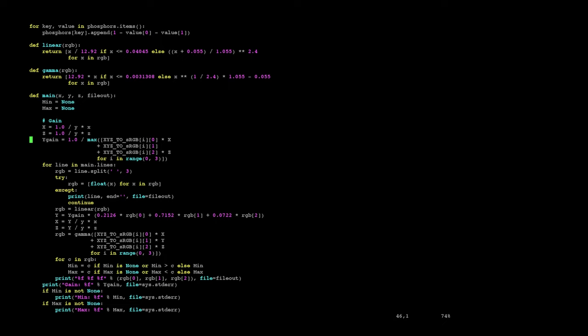And then here we have main. Under main is this gain under the gain comment up until this for line here. This calculates a gain to apply to all the output values. You may want to remove this if you don't want that. The reason I put this in here is because when you transform the color to a specific grayscale at some chromaticity coordinate, which is what the script does, you may go outside a Y value.